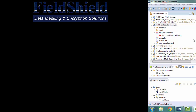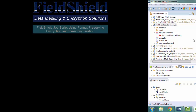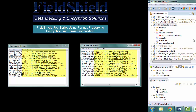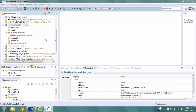This demo will use the IRI Workbench to create a FieldShield job script in the FieldShield language that uses format preserving encryption and pseudonymization techniques to protect various fields in the file pseudo.dat. The job script can then be run from the Workbench or from a batch job, after which we will create a job to return the data to its original form. Before starting, be sure to make or highlight the project where your work will be saved. Our project is FieldShield sudo fp encrypt.